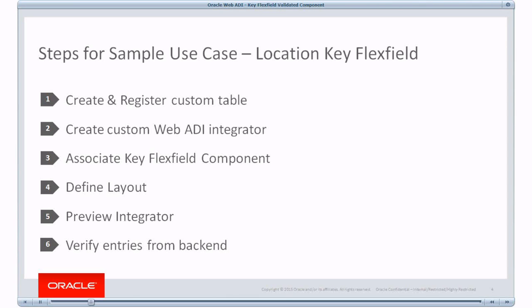And then we'll create a custom WebADI integrator making use of Desktop Integration Framework UI. We will associate a Keyflex Field component to one of the interface attributes. Then we will define a layout, preview the integrator, and as part of that step, we will upload data from the spreadsheet. And finally, we will verify the entries from backend.